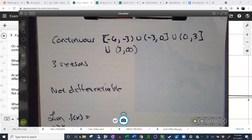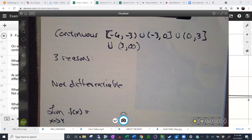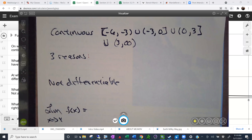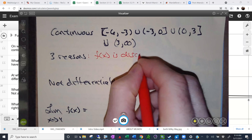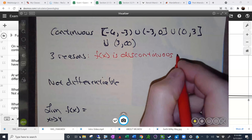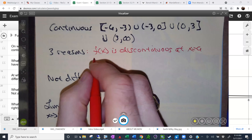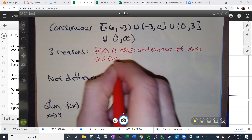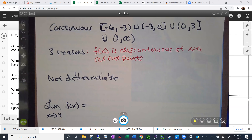What are some of the reasons why a function would fail to have a derivative? There are three of them we discussed. If f(x) has a discontinuity — so it's discontinuous. Corner points. And there's one more that's actually present in this graph: a vertical tangent.